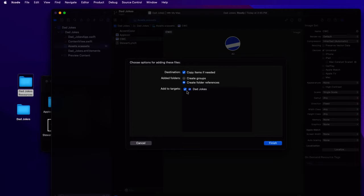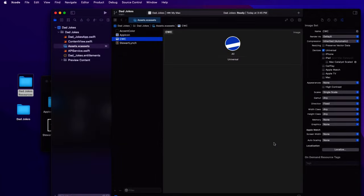So add that to your project, making sure that you copy items if needed and that your dad jokes target is selected.